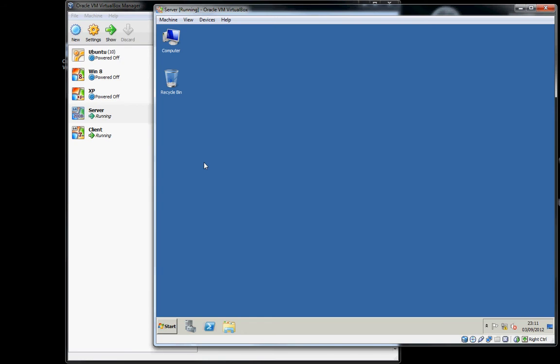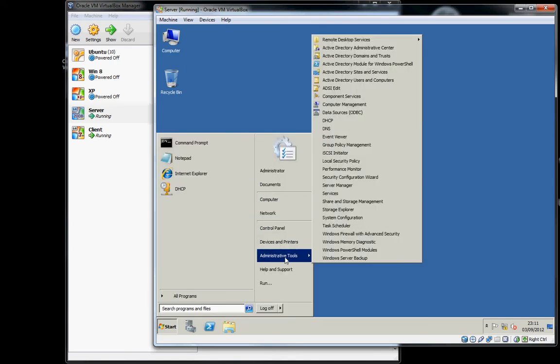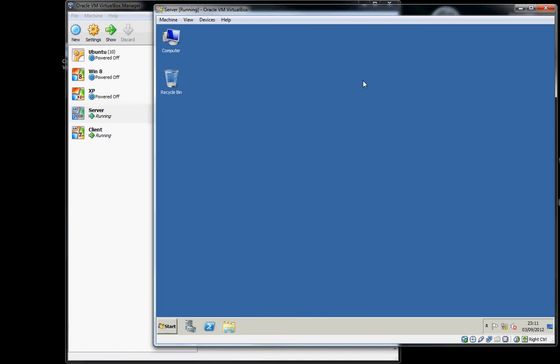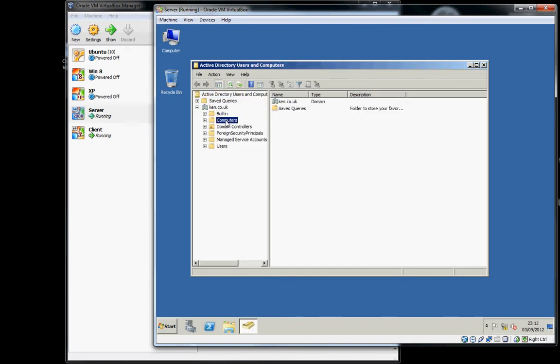So let's now try joining a client to the domain. Before we do that, we'll open up administrative tools, Active Directory users and computers, and inside of the domain listing we will see no computers are being shown.